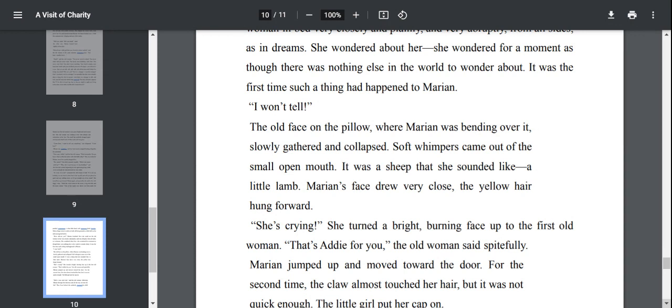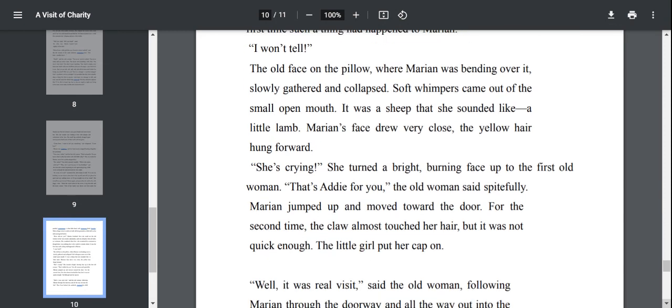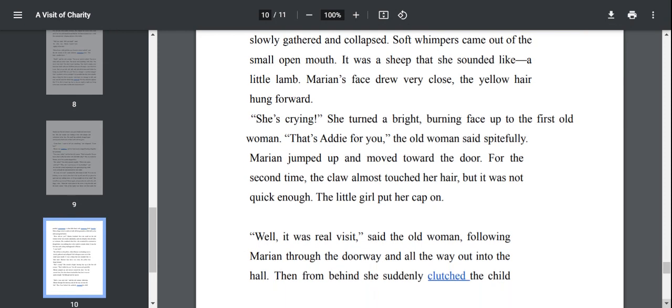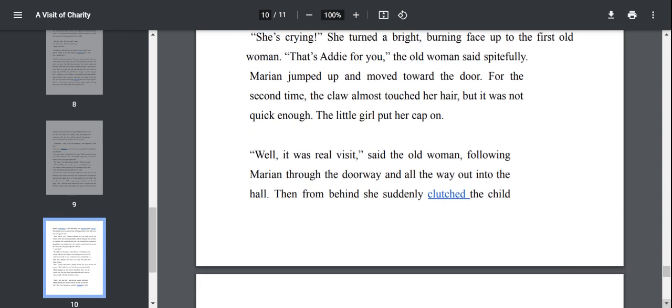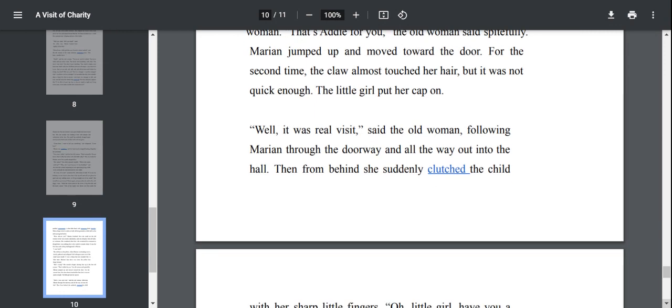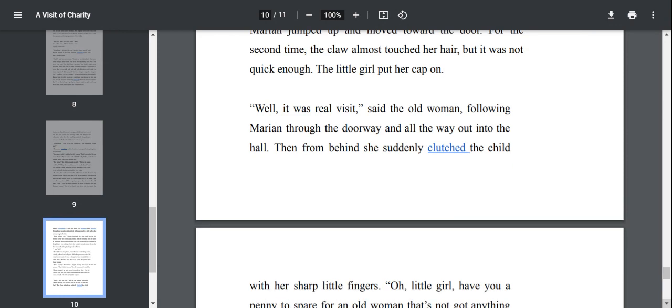I won't tell the old face on the pillow where Marian was bending over slowly gathered and collapsed. The old lady is so sad now, terribly sad and then soft whimpers came out of that small open mouth. The second old woman is crying now very weakly. Marian's face drew very close. That's Addy for you. The old woman said spitefully. Marian jumped up and moved toward the door. Well it was real visit said the old woman.